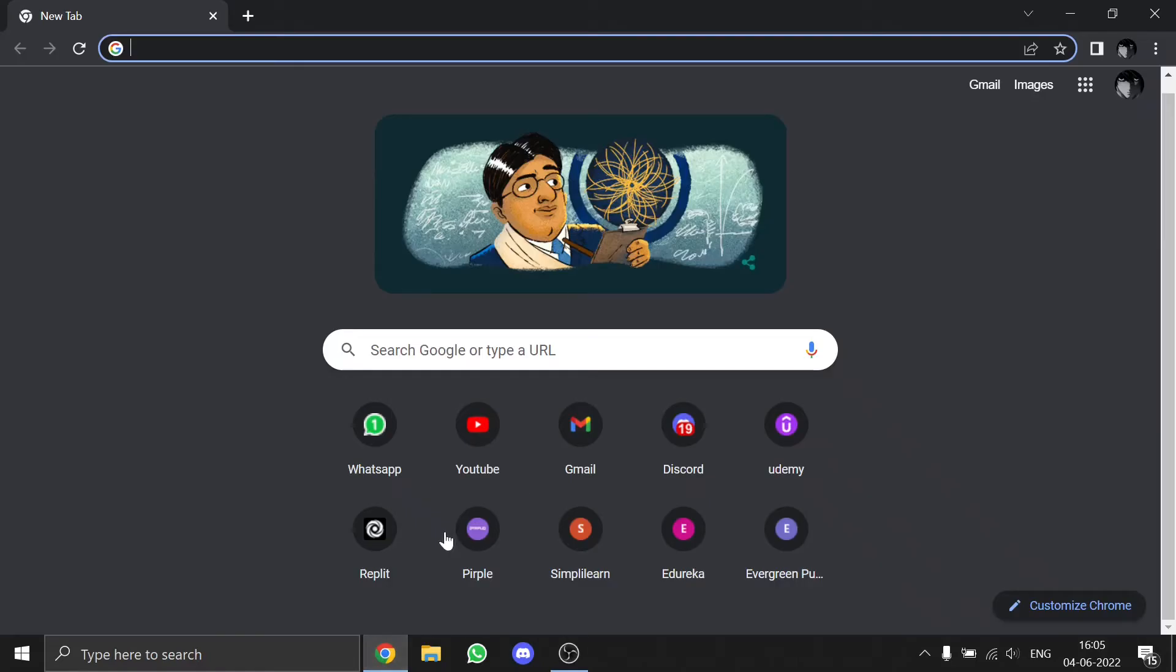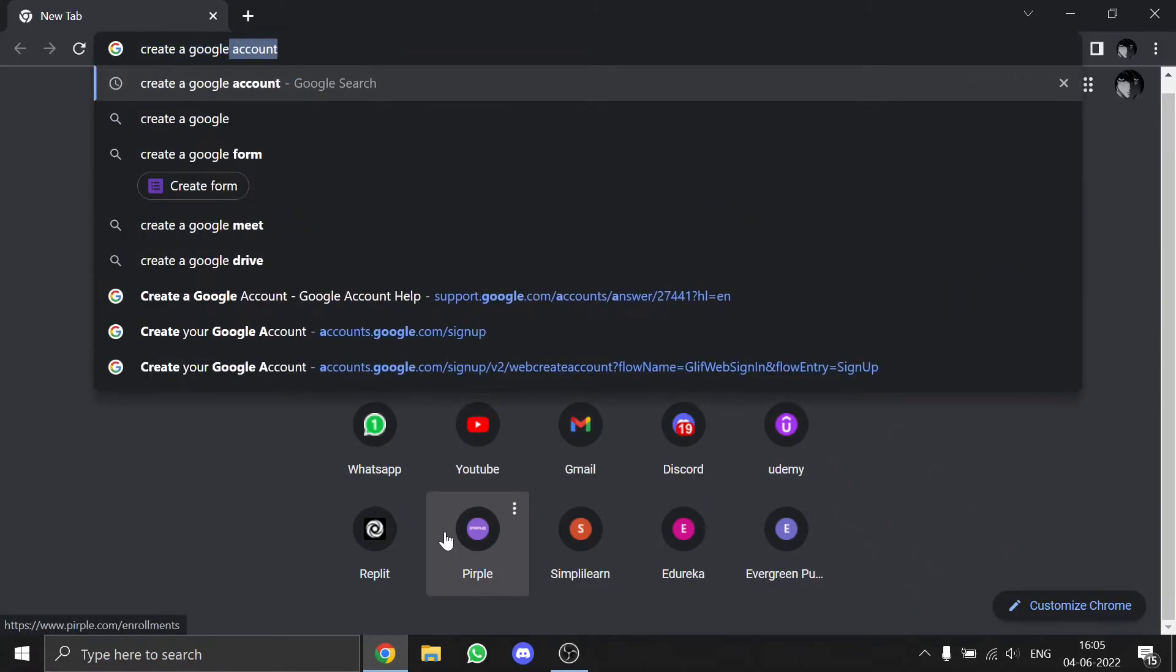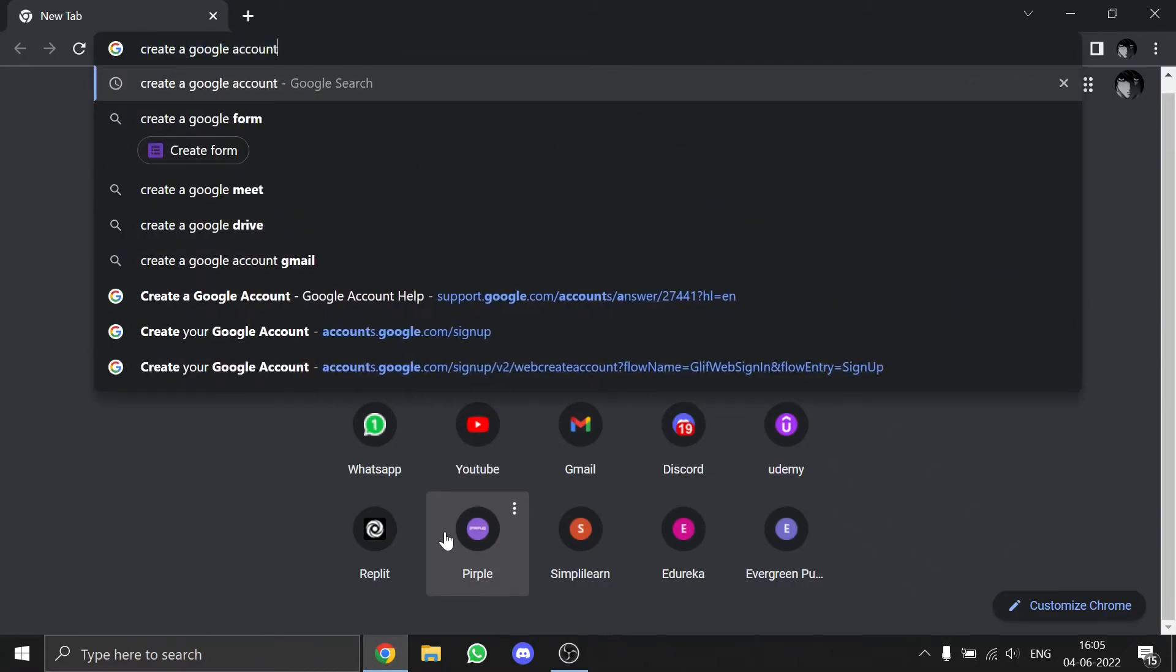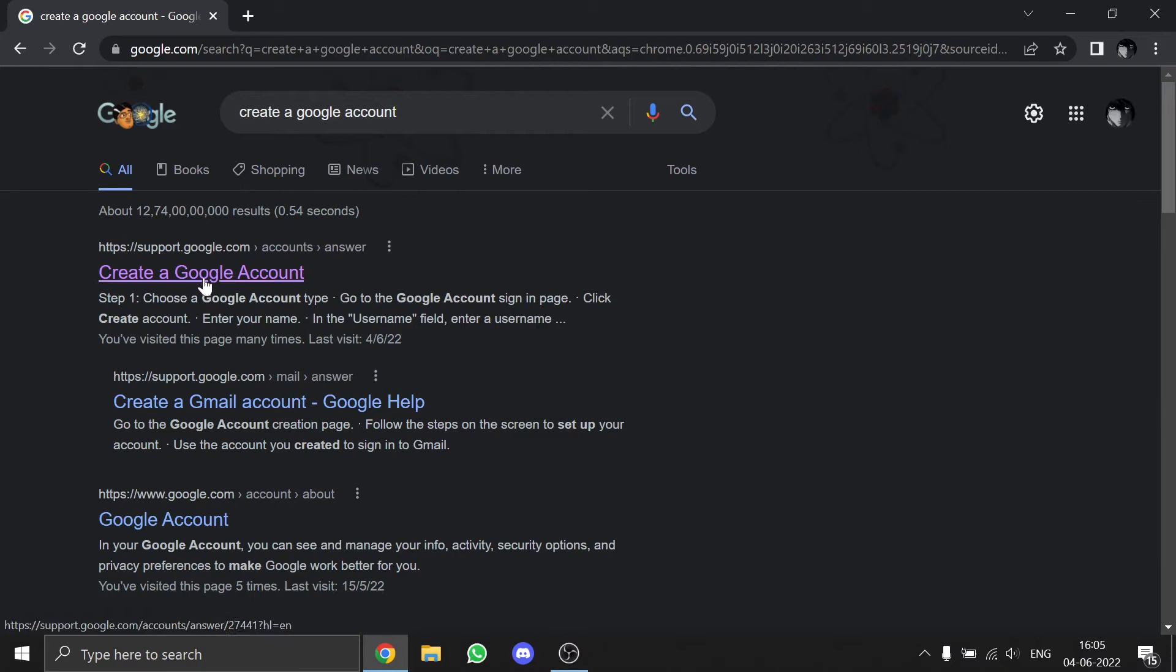So hey guys, today I'm going to show you how to create a Google account. First, head to your browser and search for 'create a Google account,' then click on the first link which is from the